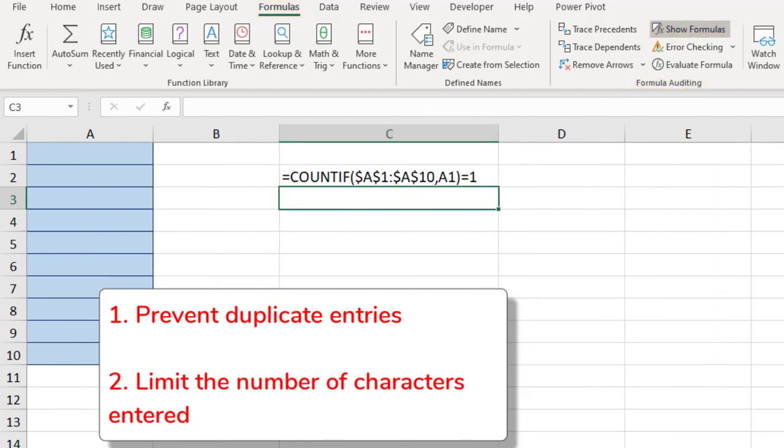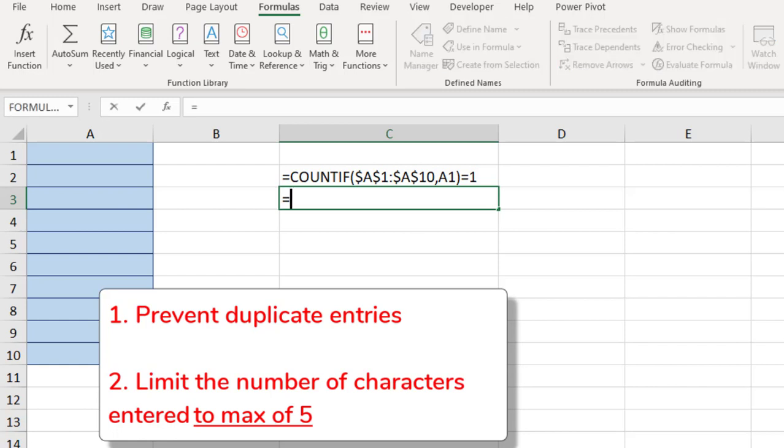The next thing we need to evaluate for is the number of characters in a cell. So, let's say we want to limit the entries to no more than 5 characters in each cell. These can be letters, numbers, symbols, or spaces.